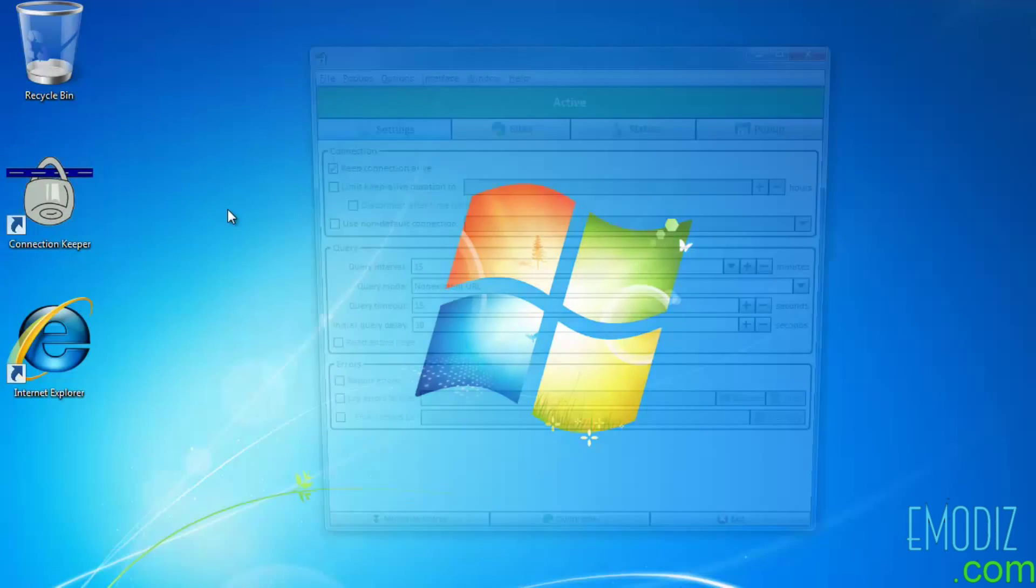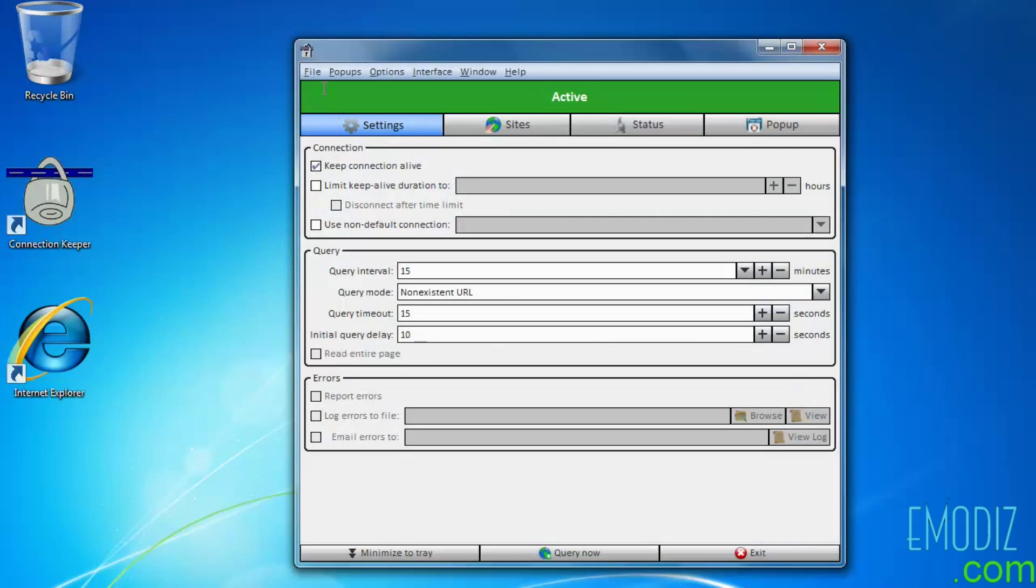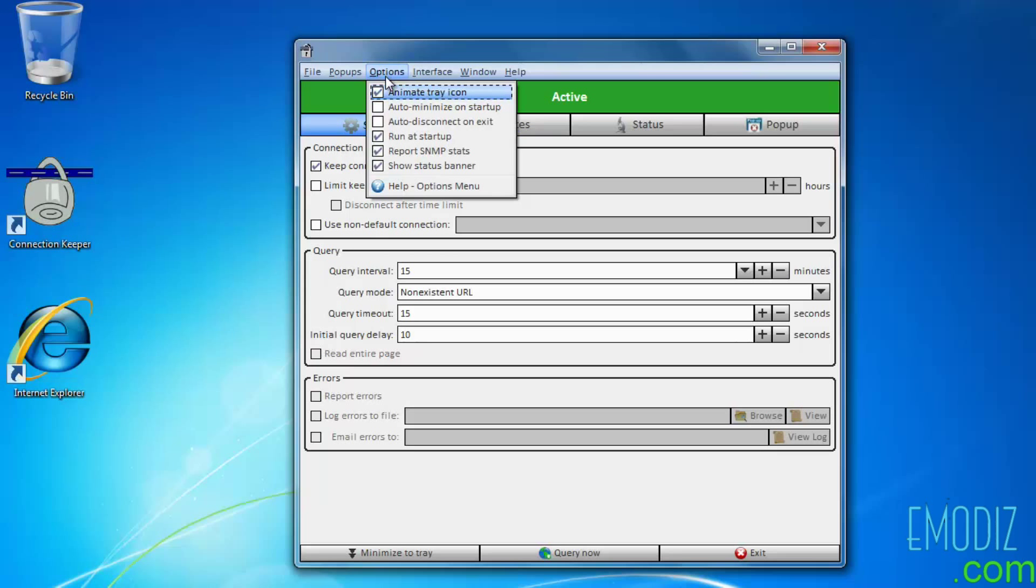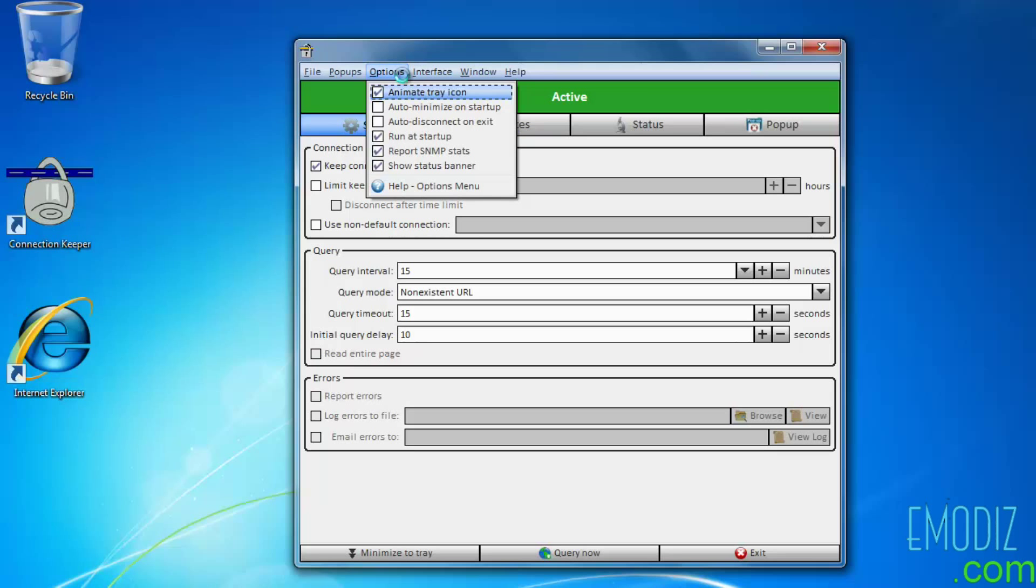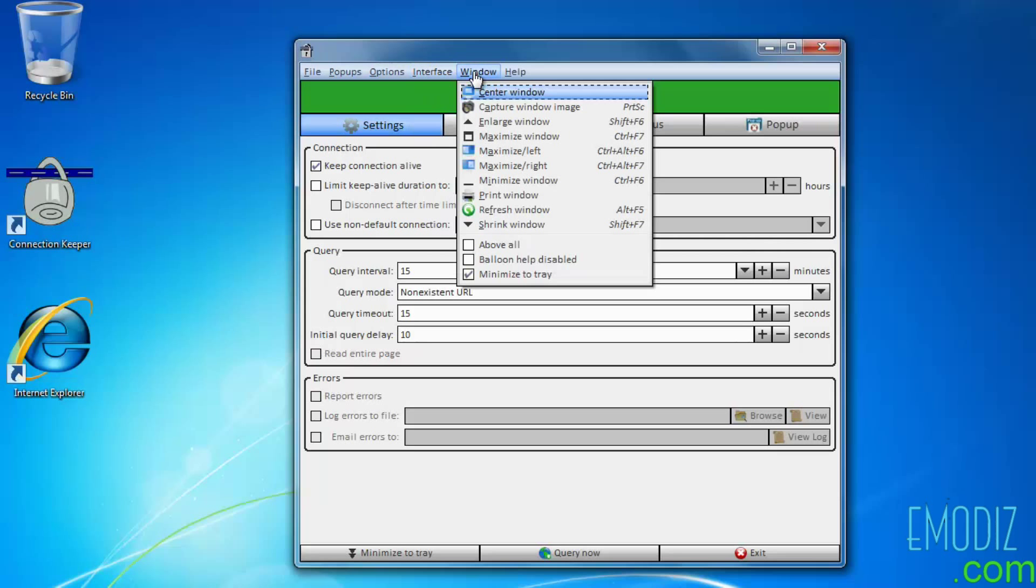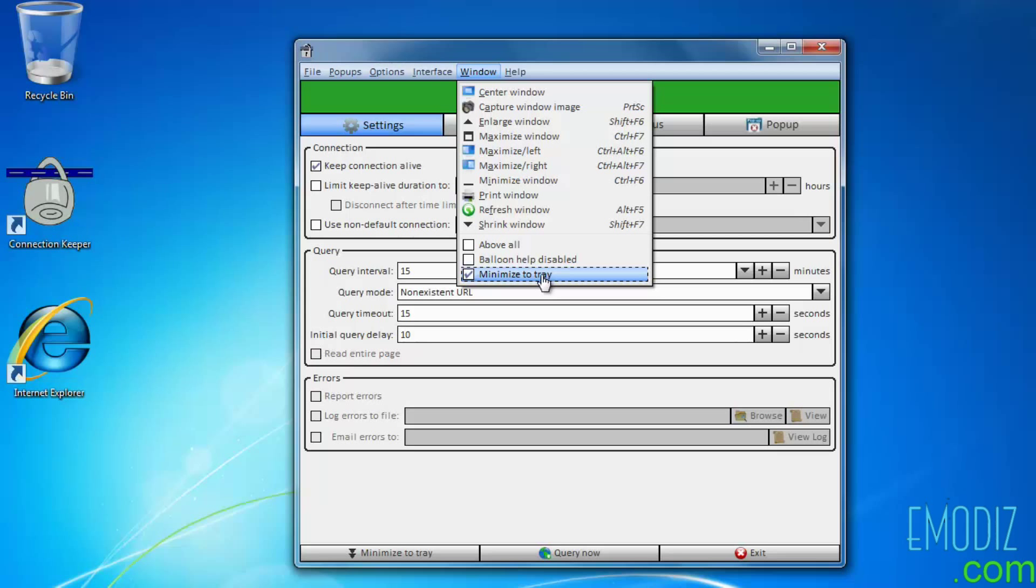Now go to the Connection Keeper and check Keep Connection Alive. Next go to the Options and check these buttons as it is visible to you. Now go into the Windows and make sure minimize to tray option is also checked.